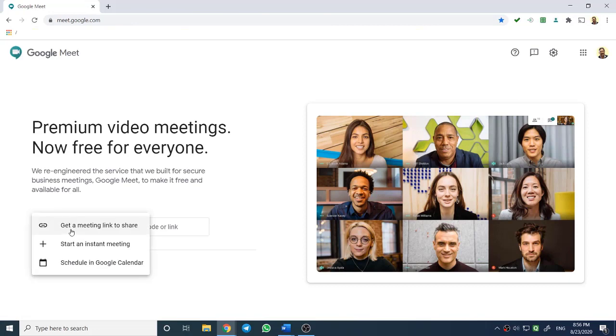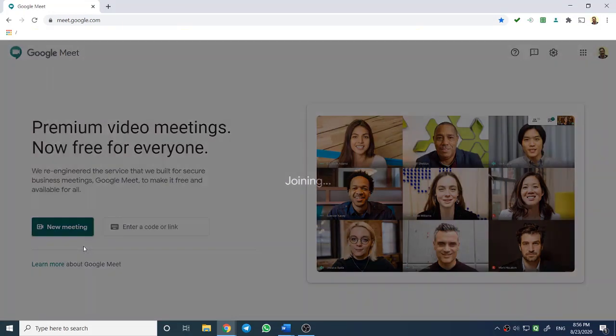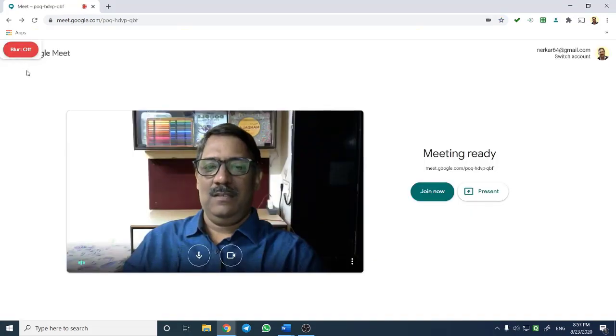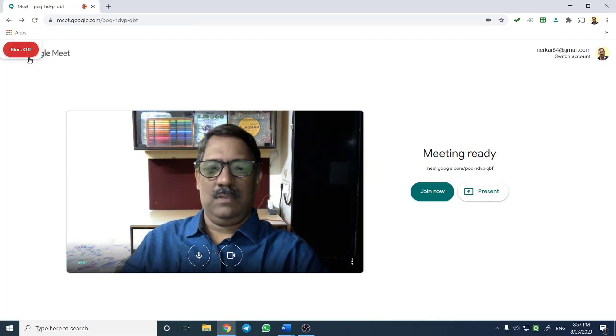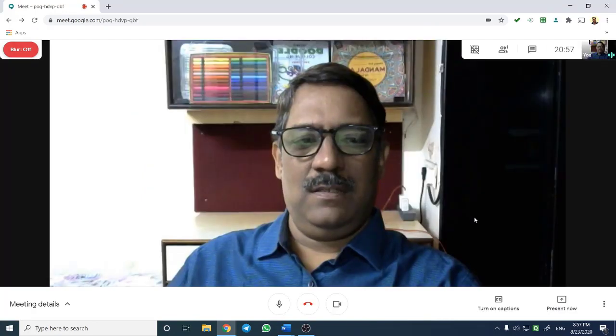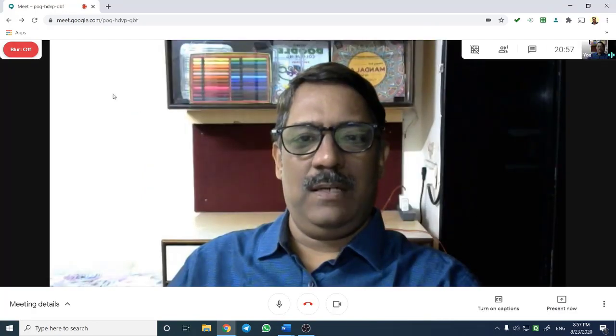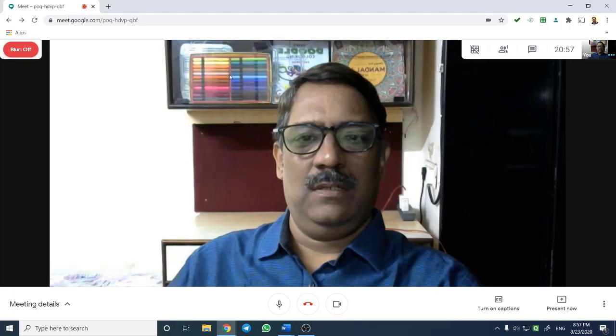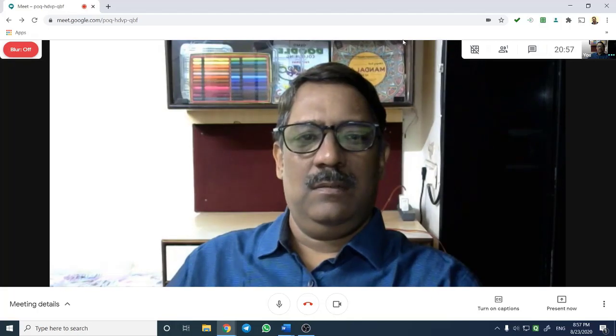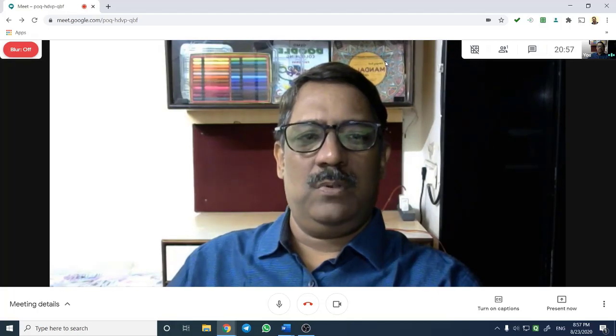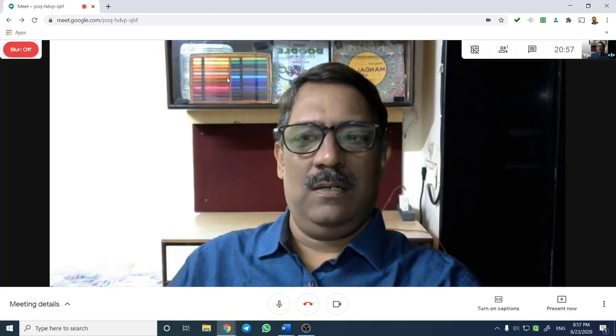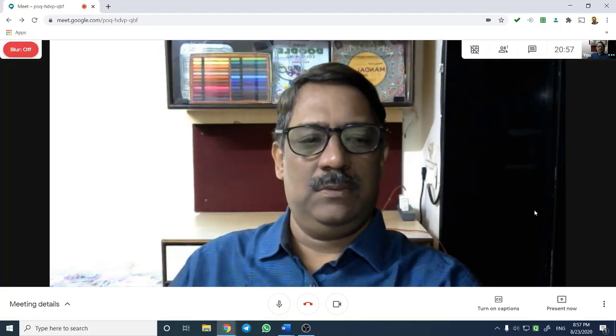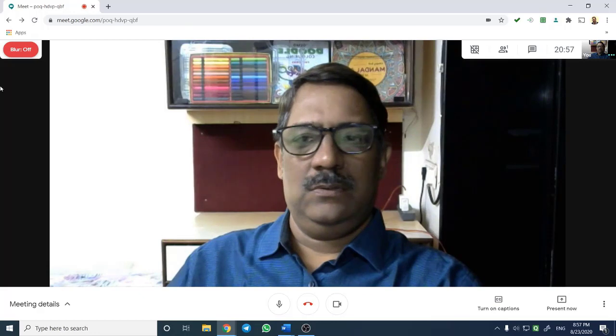I am starting a new meeting. You can see a button at top left to enable Background Blur extension. Click the Blur on-off button to enable or disable the background blur effect.